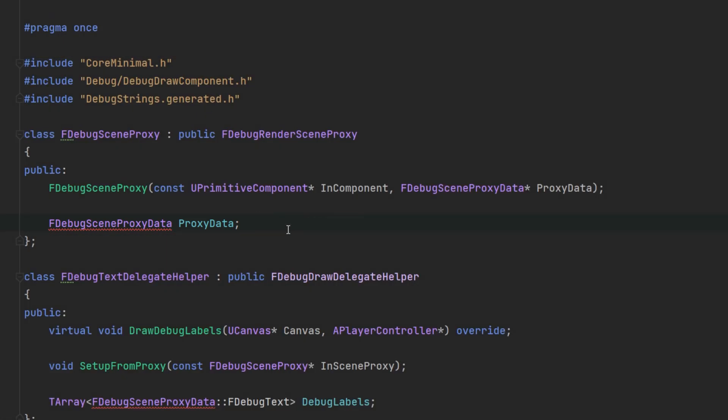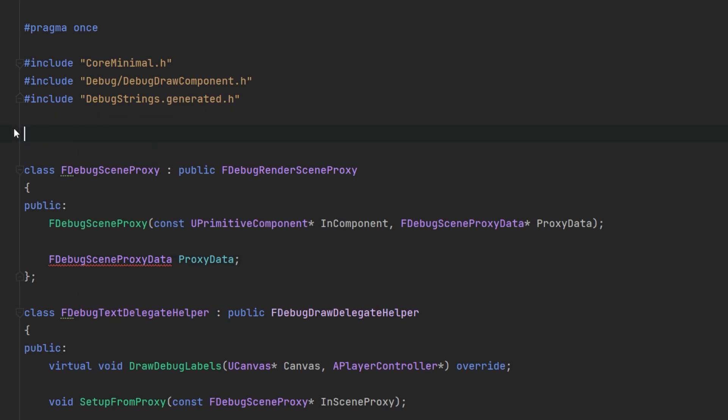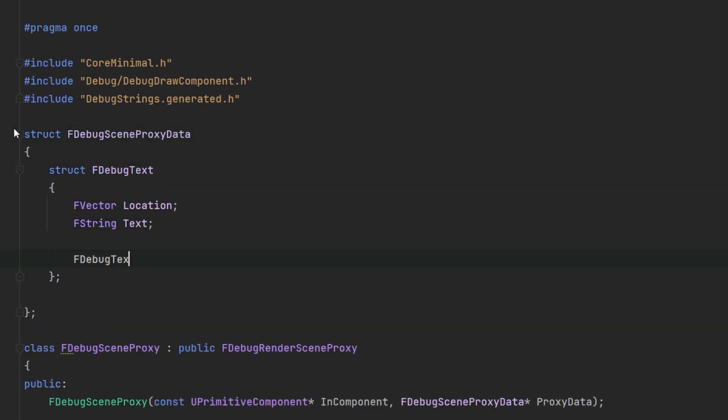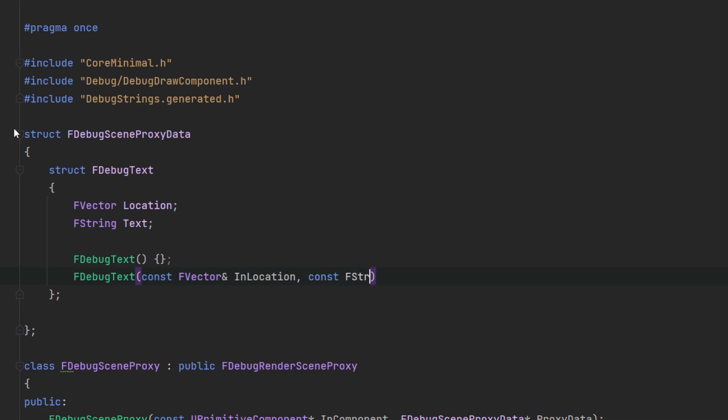This is just a handy struct, useful for storing and passing data. Lastly, let's create the scene proxy data struct.